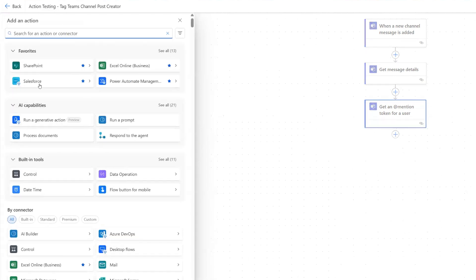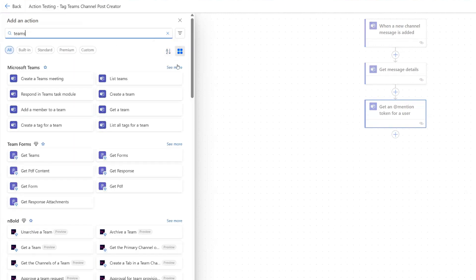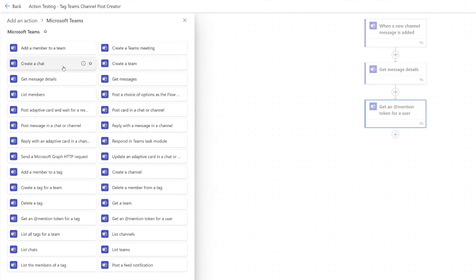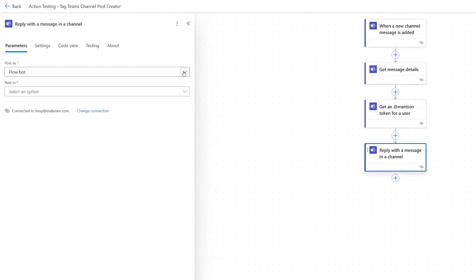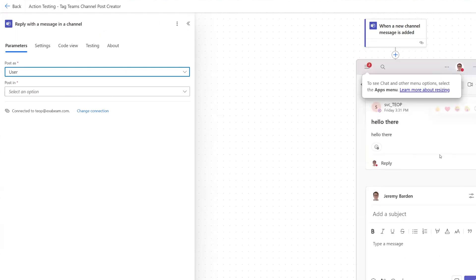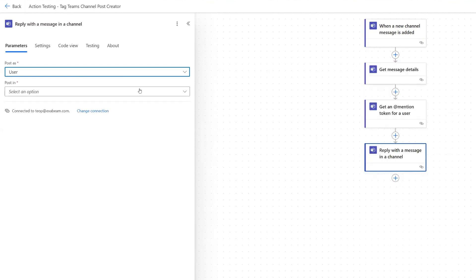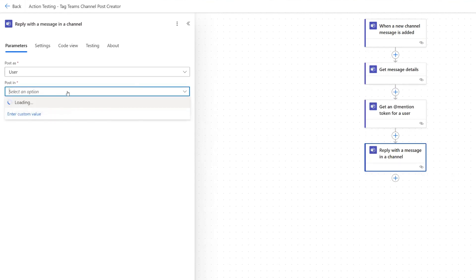And now we can do a reply. So let's search Teams and see more. And there should be one for reply with a message in a channel. And in order for this to work, I need to post as user, because the user who created this flow is a user who is in my channel. So you have to make sure that that person is a part of your channel. And then post in, and then channel.